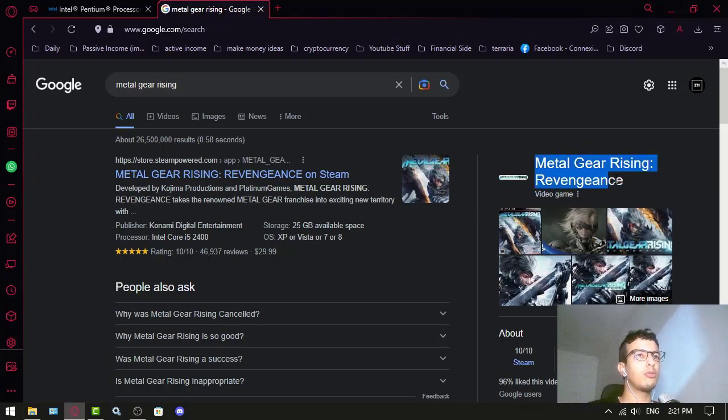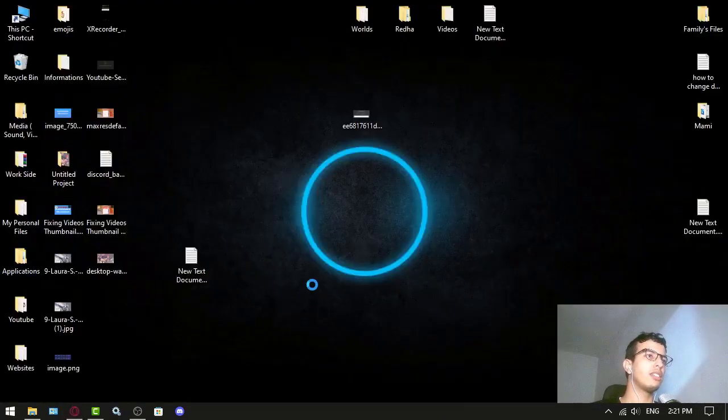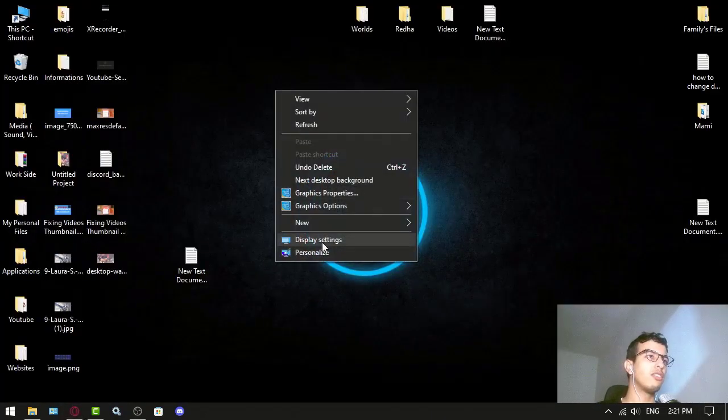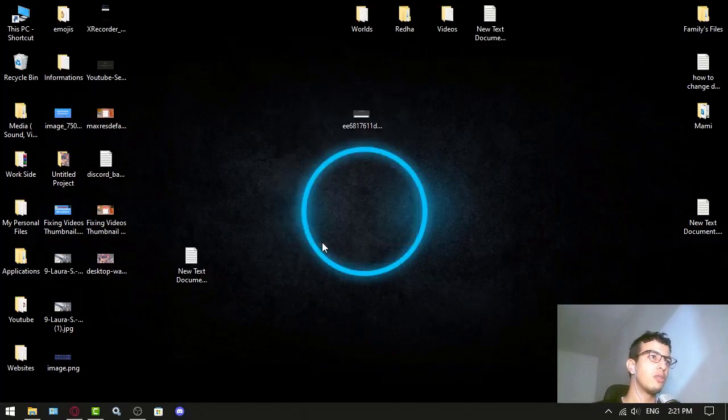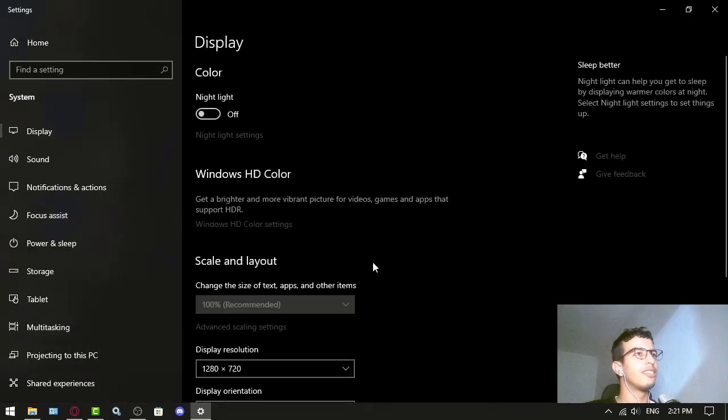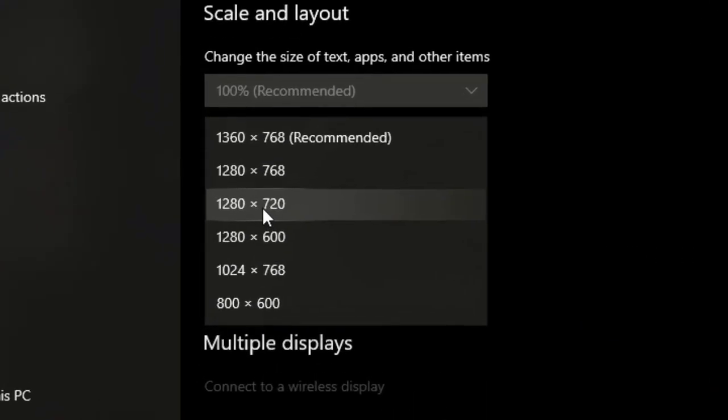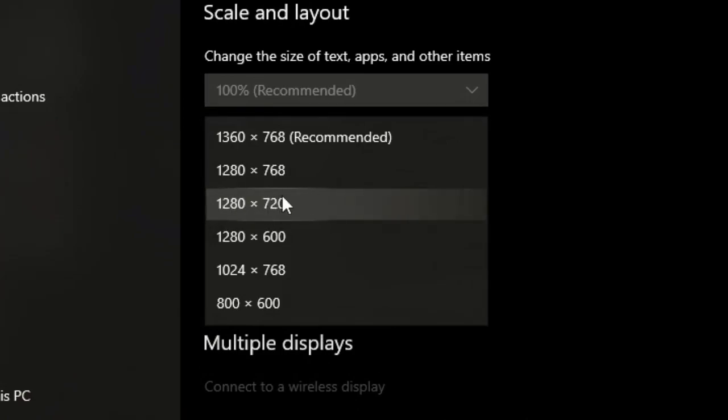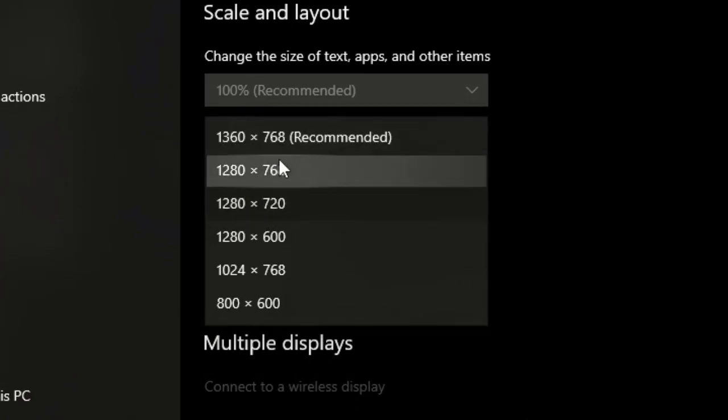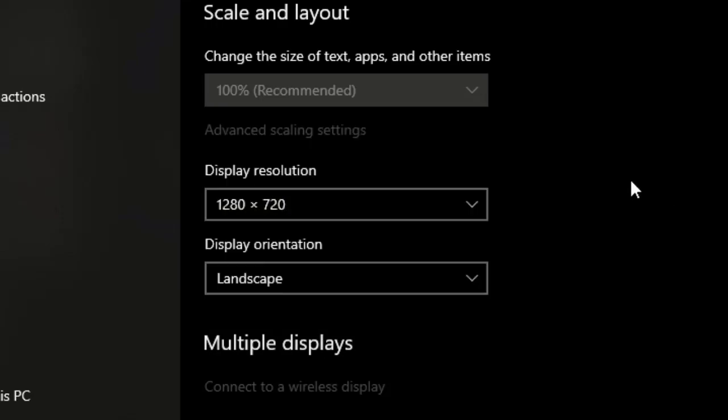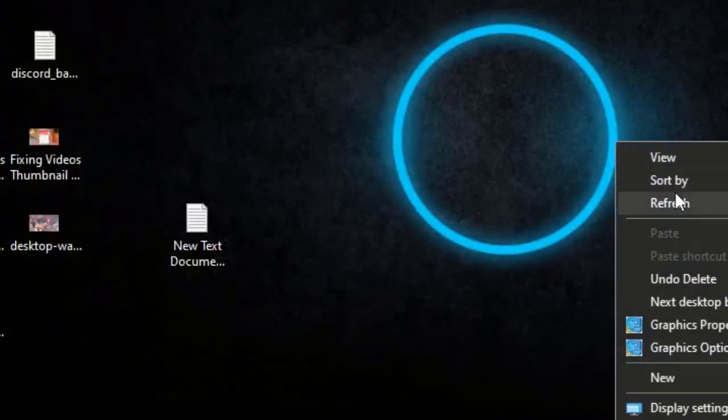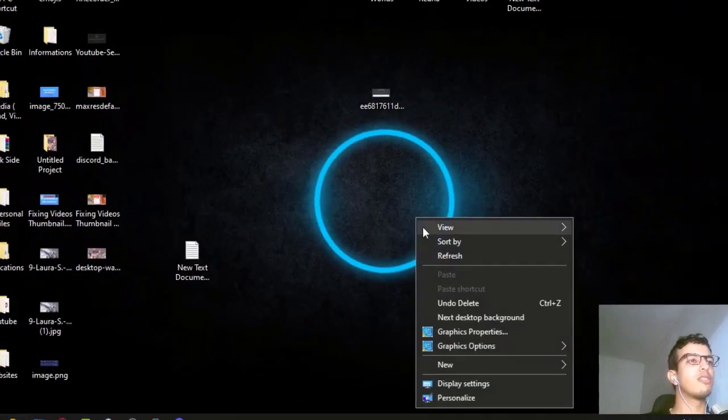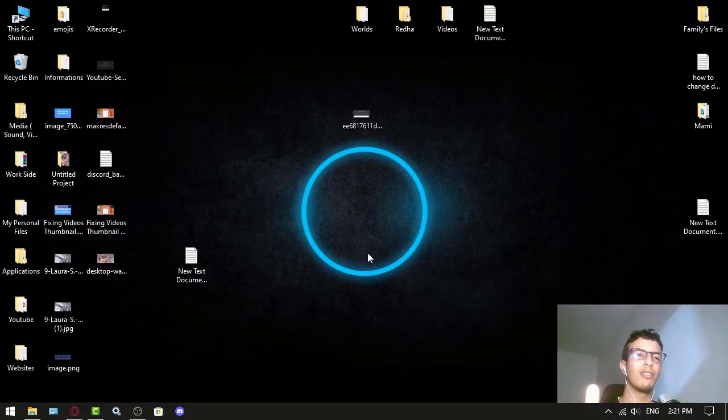And by the way, this is the optimal resolution for this CPU. If I get any higher, it starts lagging. This resolution is not even the recommended. So yeah, that's for the smooth experience you wanna get. If you have a Pentium like me, you should set it to around that.